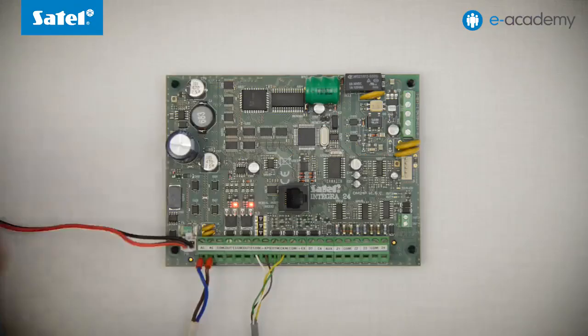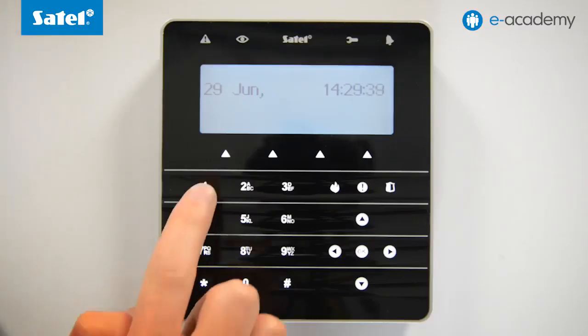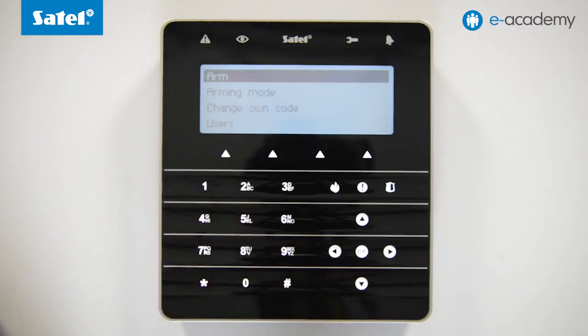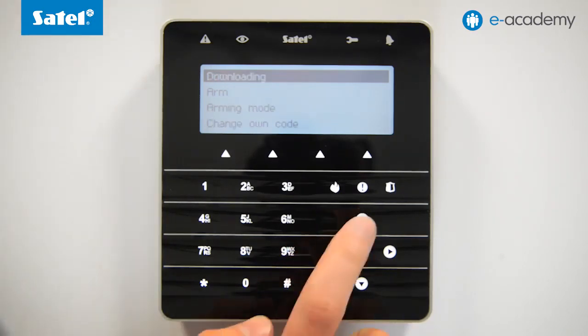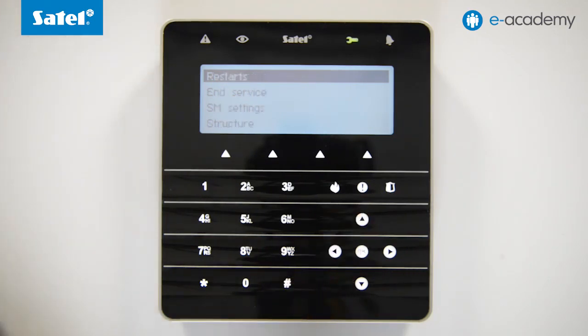Now we will show you how to download such a file into the control panel. We start by connecting the control panel to the computer by means of the USB RS converter. The next step will be to enter the service code on the keypad and confirm it using the asterisk button. Select Service Mode and the Restarts tab in it, then select Restart All.